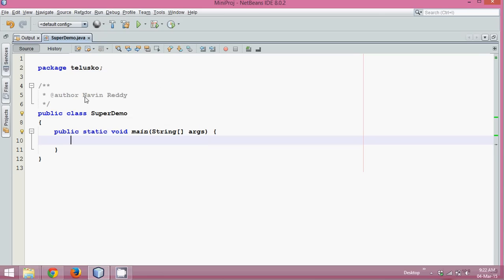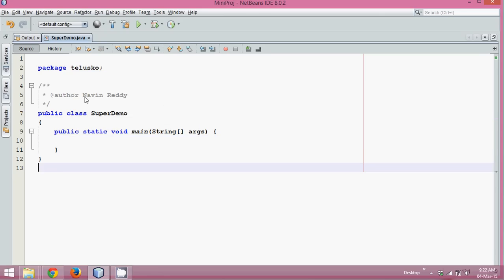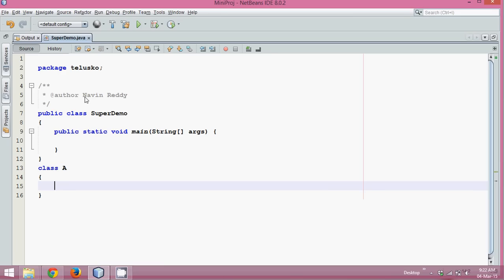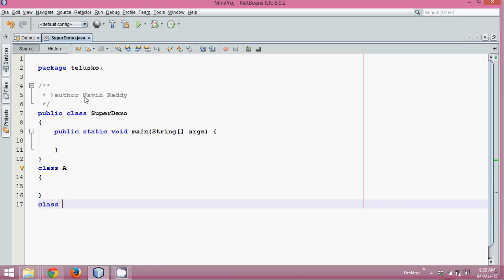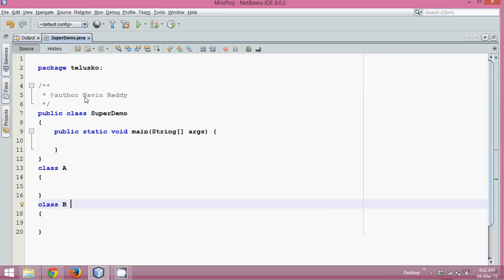In this video, we'll see what is the super keyword in Java. To understand what is super keyword, let's go with a demonstration with a class A and let's create one more class B. So we have two classes here, class A and class B, and let's say class B extends class A. That means we are going for inheritance.